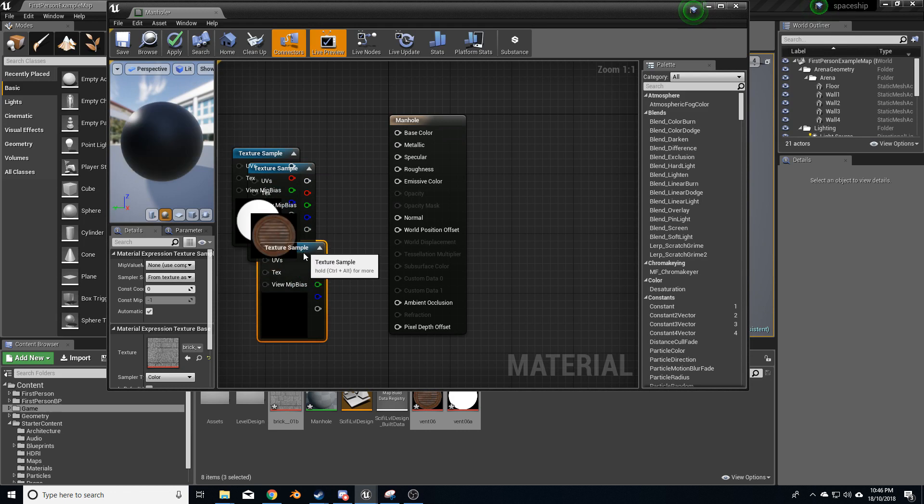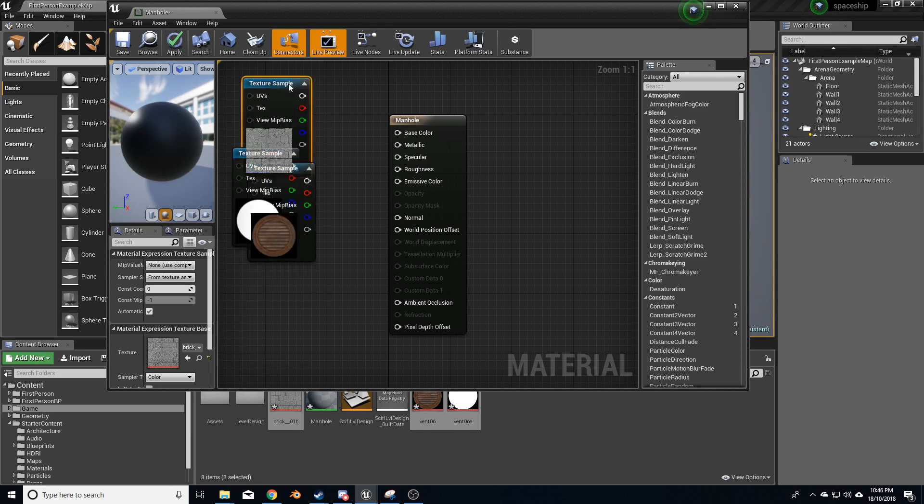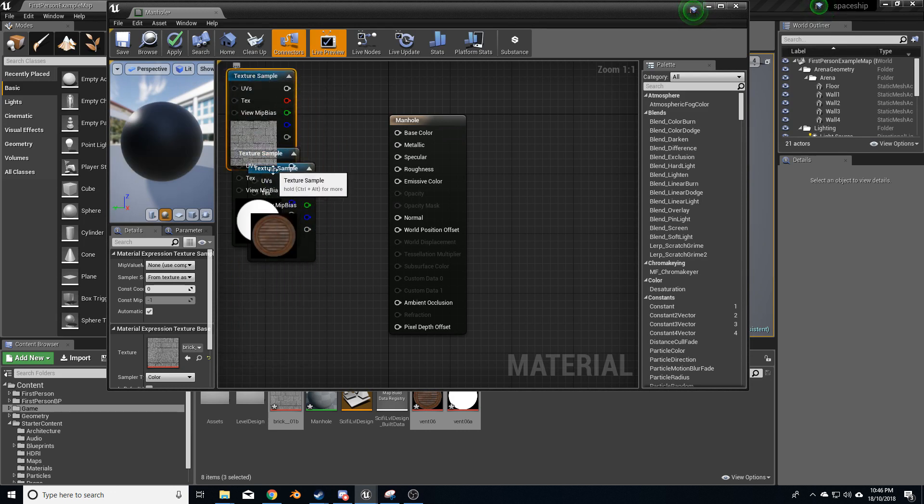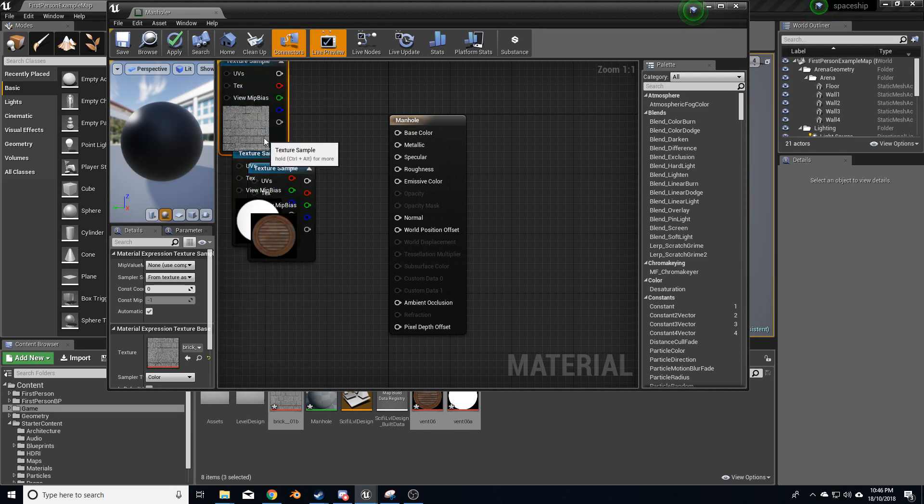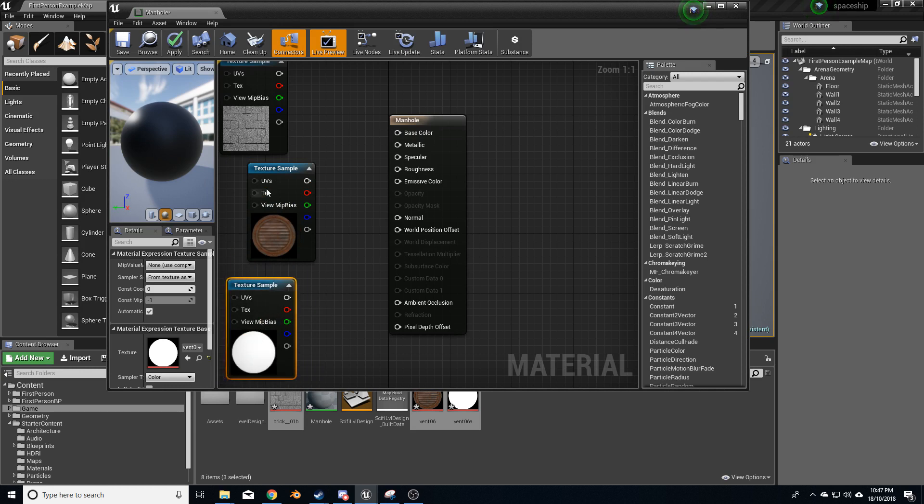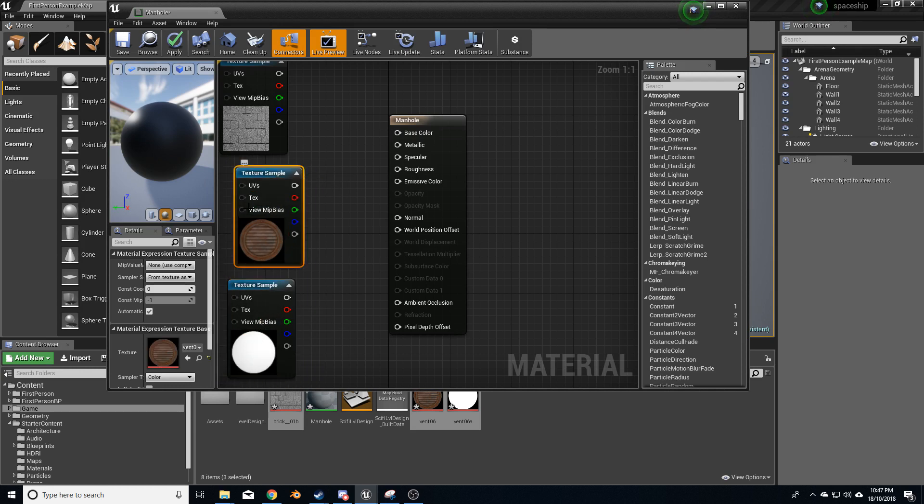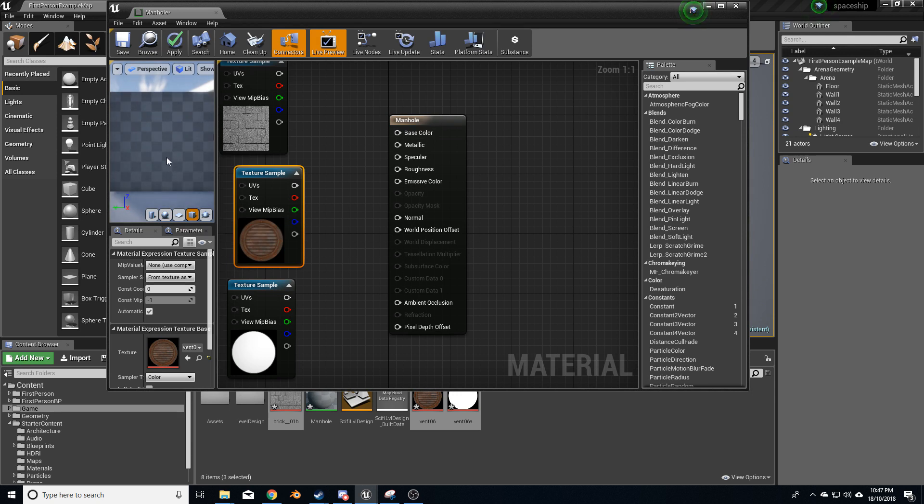So first up down here, we've got our background. I'm going to grab the alpha and bring it down here, and we're going to put our manhole here. I'm just going to put this onto square just so we can see a little bit better.